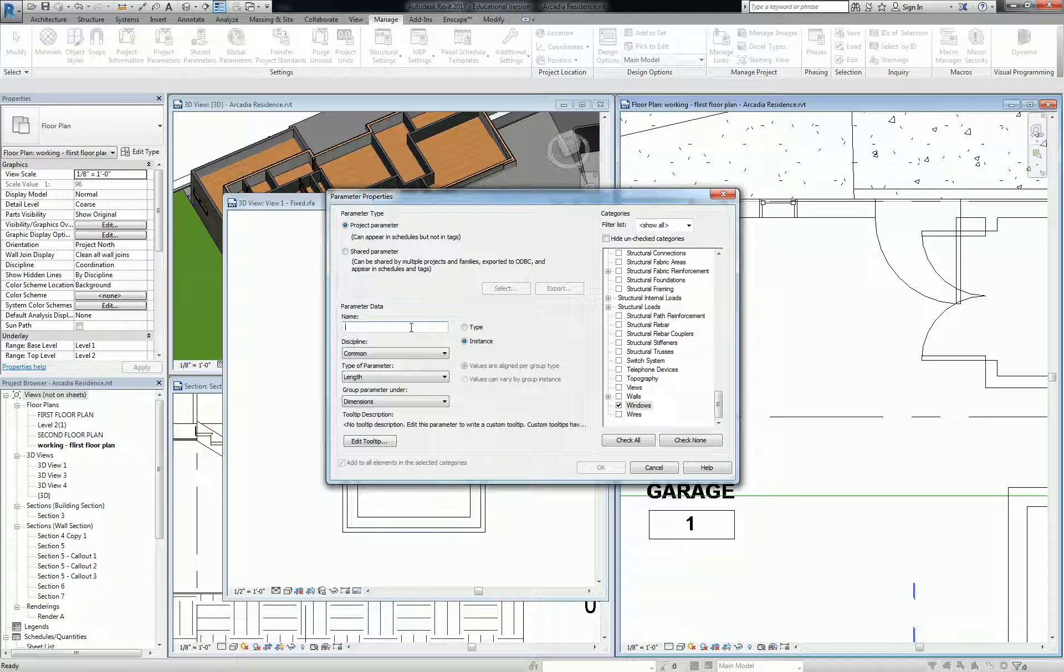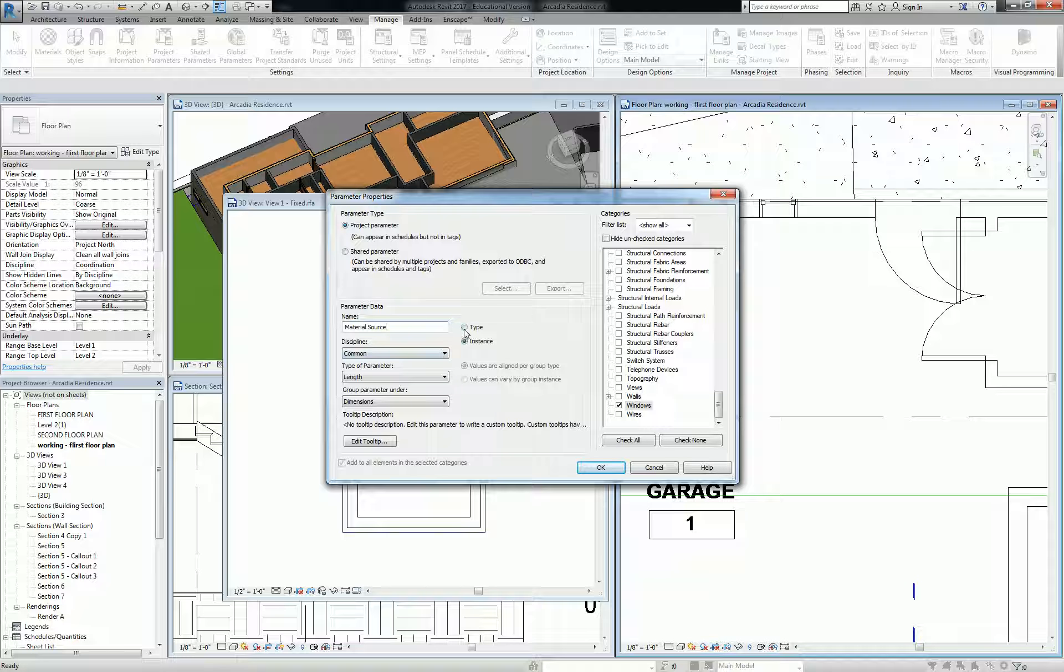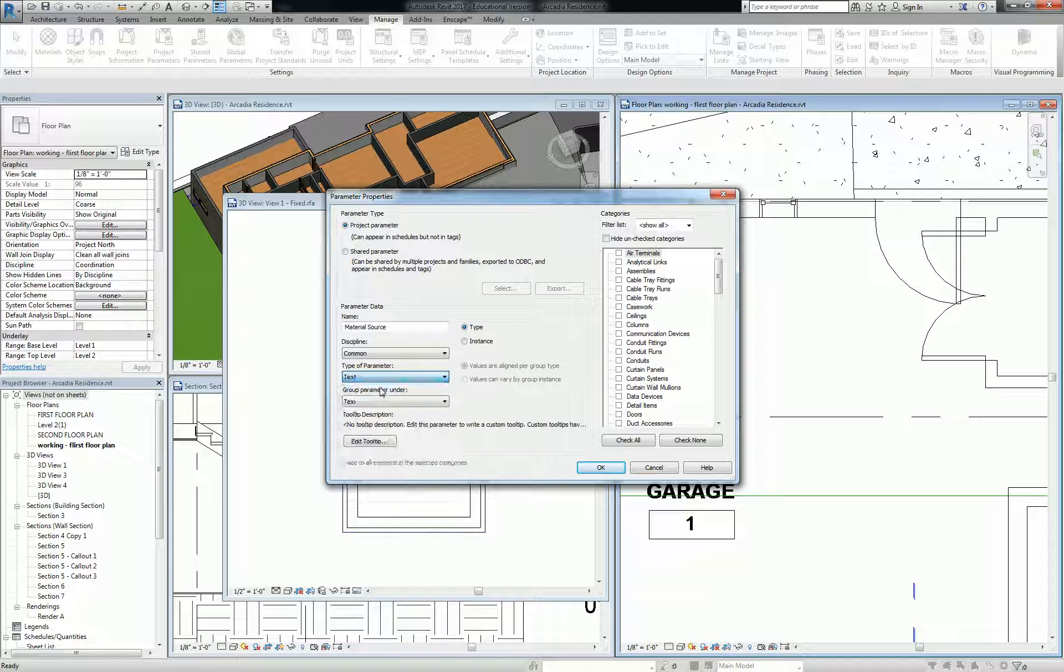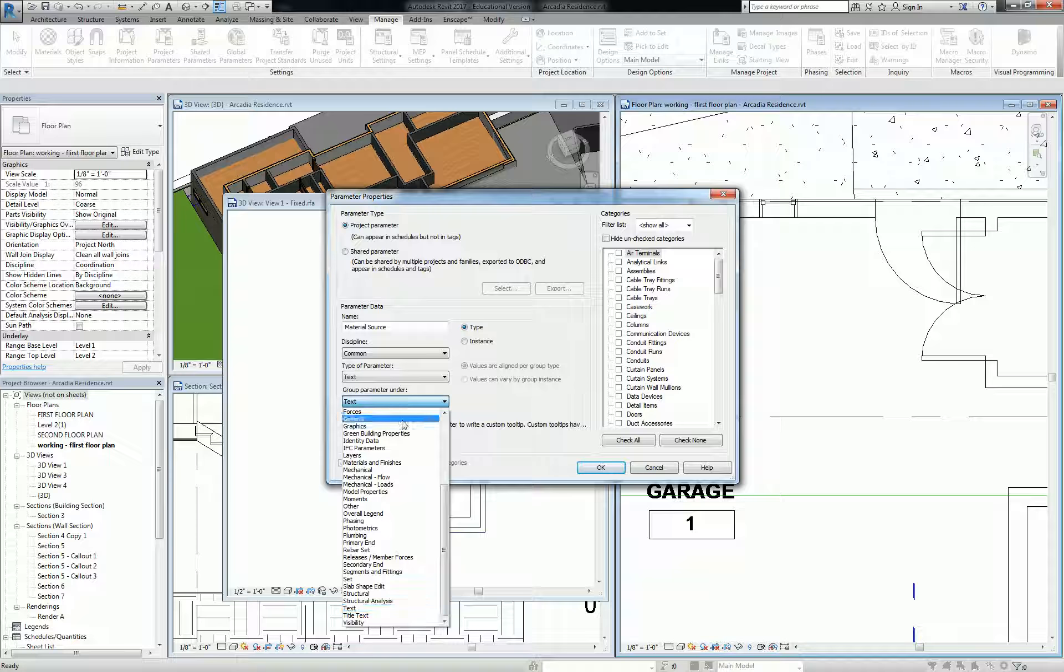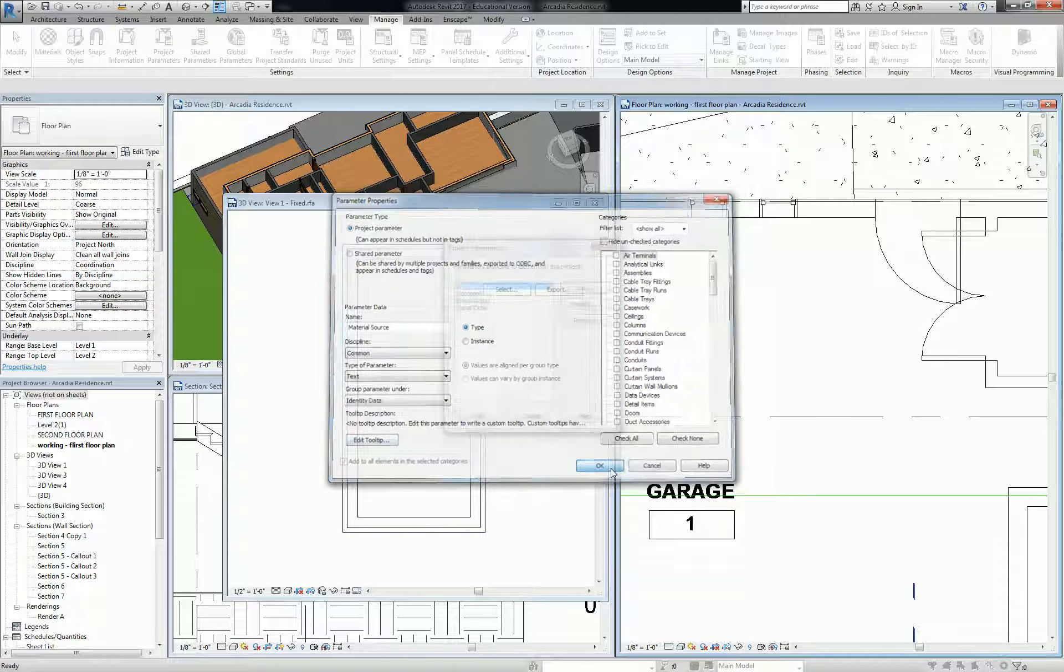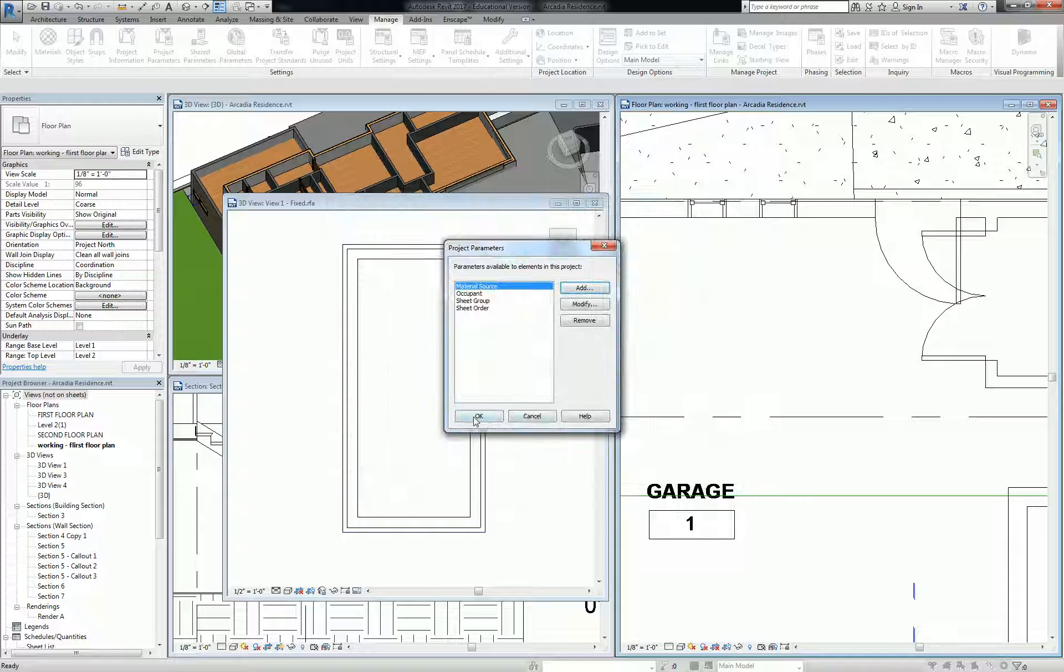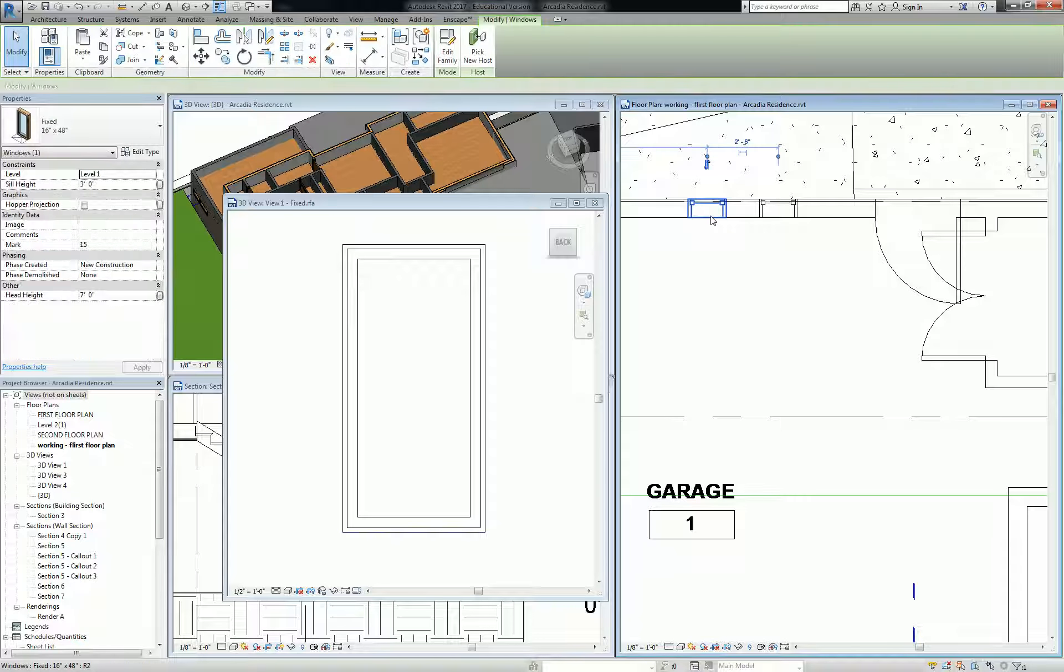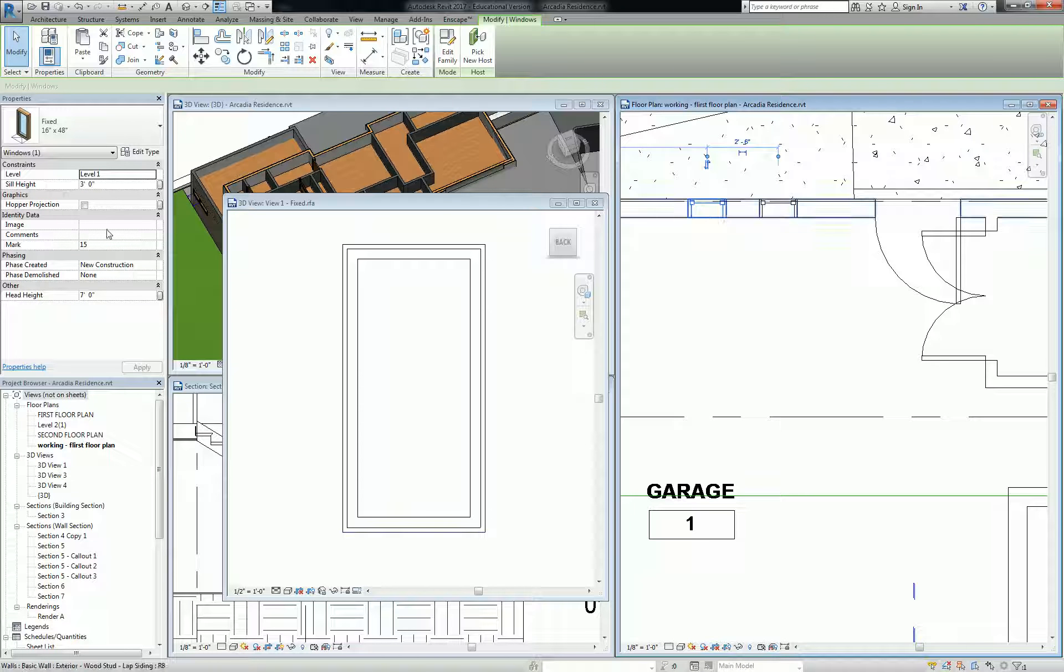Now I'm going to go down to windows and check that box. I'm going to call this material source, meaning where does the material come from, where's that shipped from. Let's make that a type parameter and also make that text. I'll group this parameter under identity data or something like that. Hit okay and then hit okay.